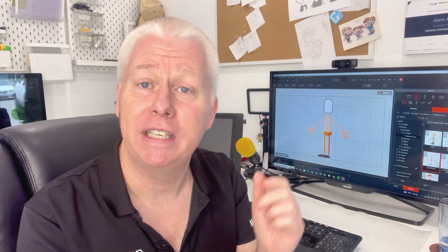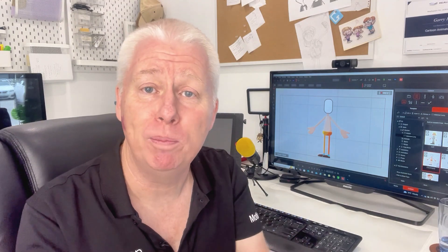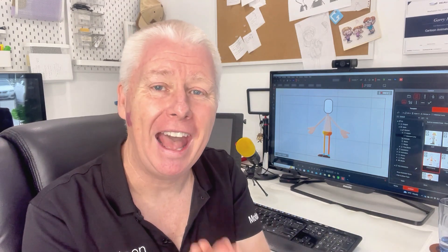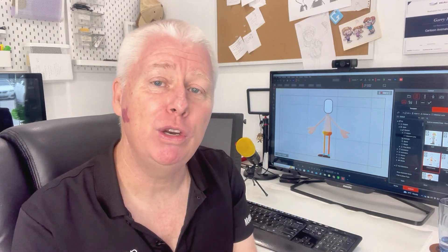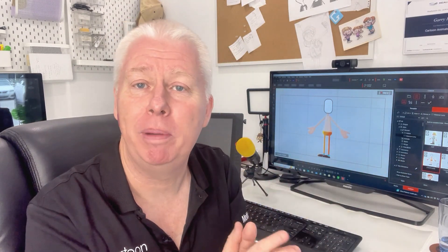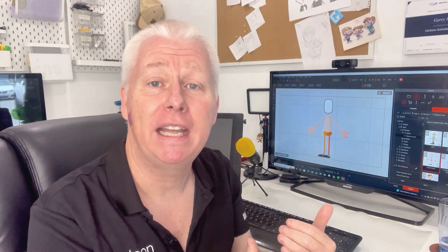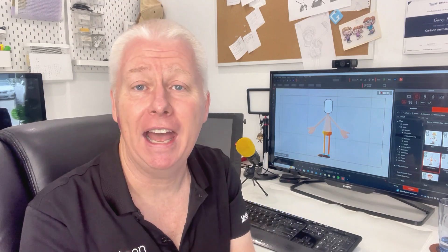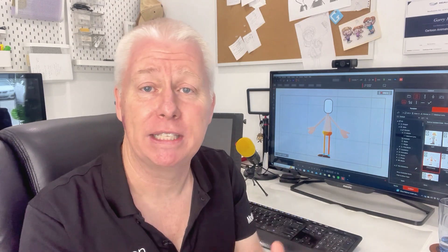Including taking the template character and swapping out all the parts directly inside Cartoon Animator for your own parts to create characters. And I'm going to show you how to take a well-built character, export it through the pipeline to Photoshop, swap out all the parts to be all your own parts, and then bring the character back in and save it as a custom character.